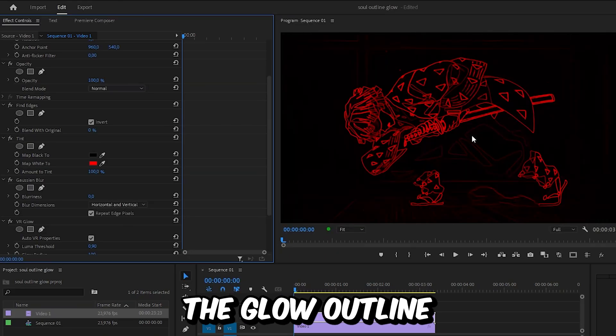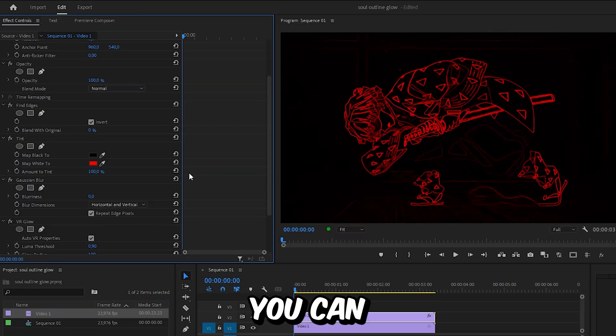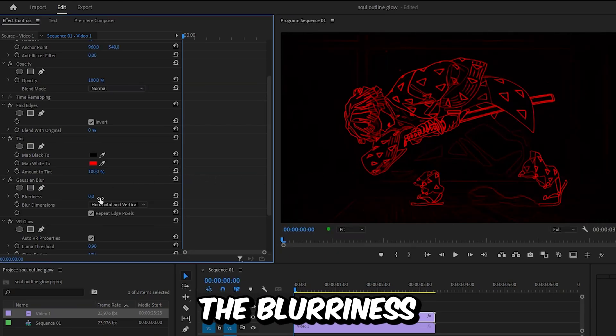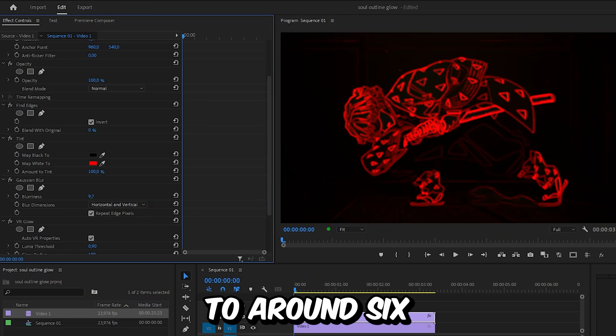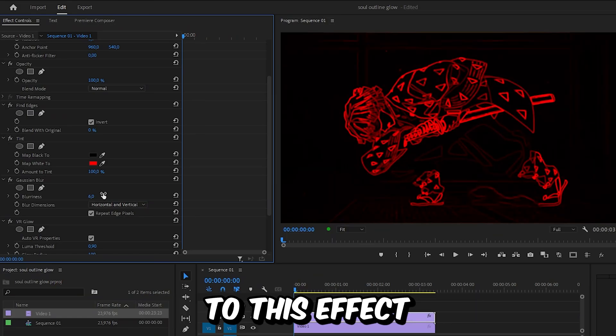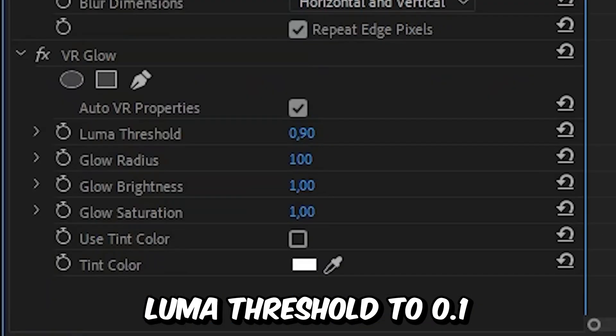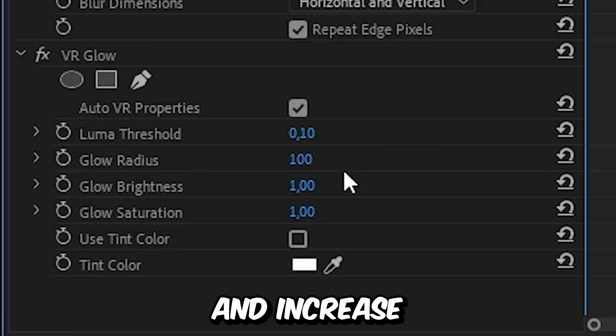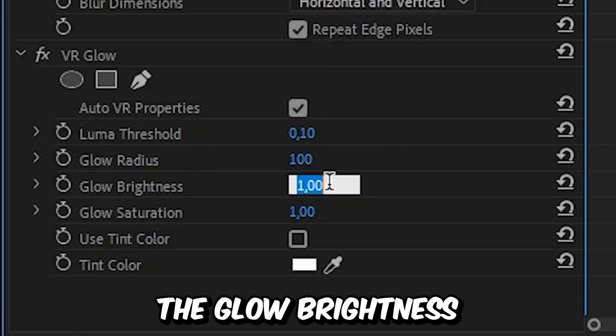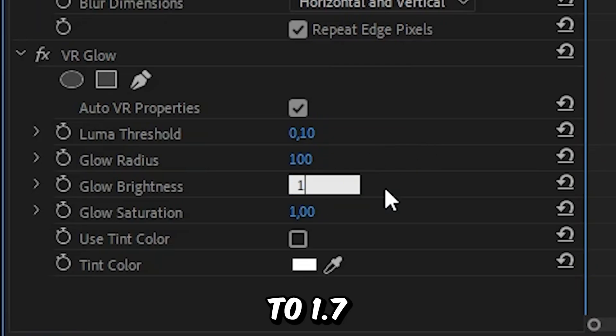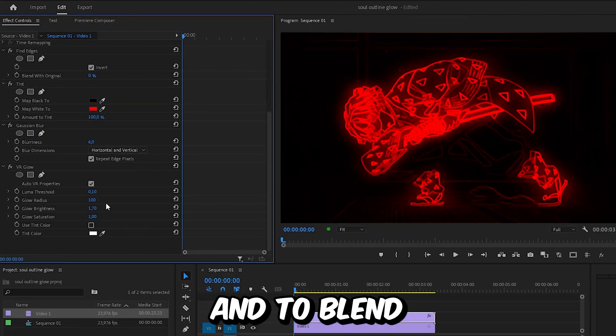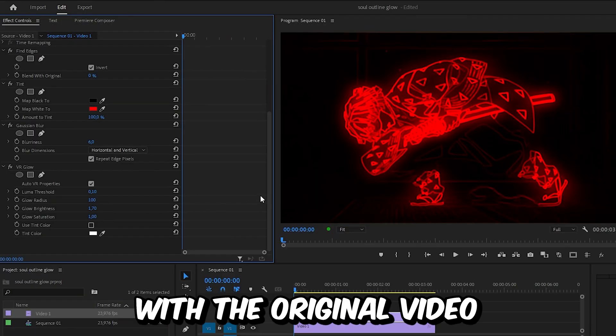Now to add some glow to this effect, you can set the Luma Threshold to 0.1 and increase the Glow Brightness to 1.7. To blend this effect with the original video, you need to set the blend mode under Opacity to Screen.